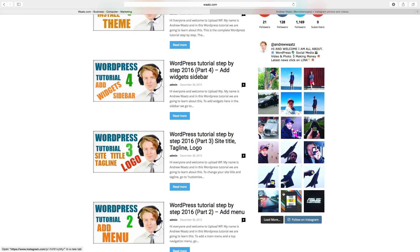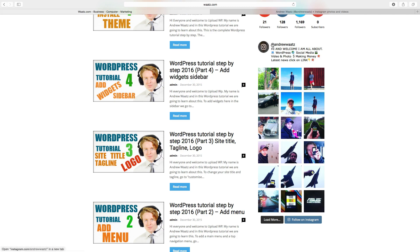will see more pictures. Okay, so this is how you add your Instagram feed on WordPress. Please follow me on Instagram, my username is andrewwatts, and you have an awesome day. Bye!